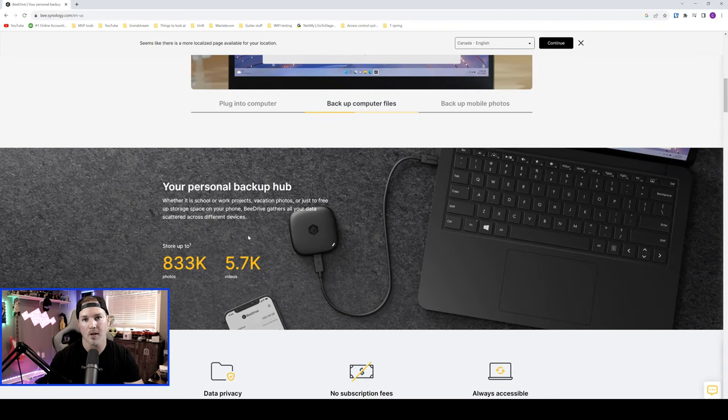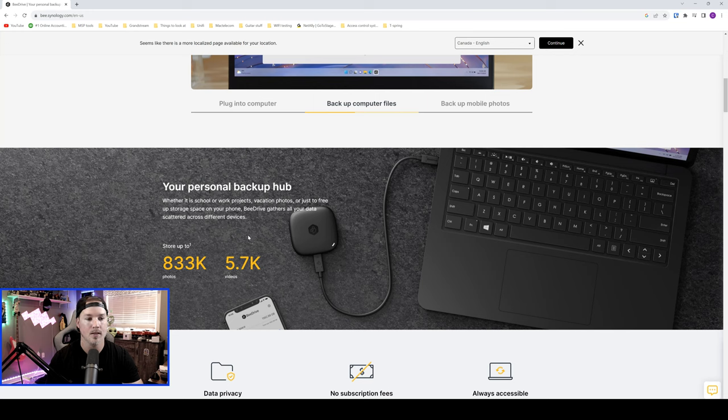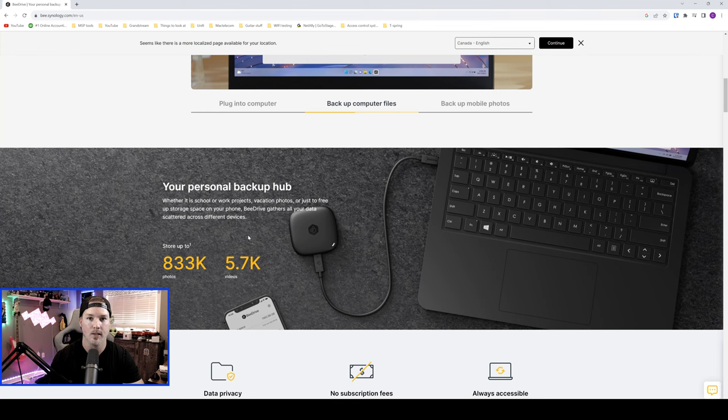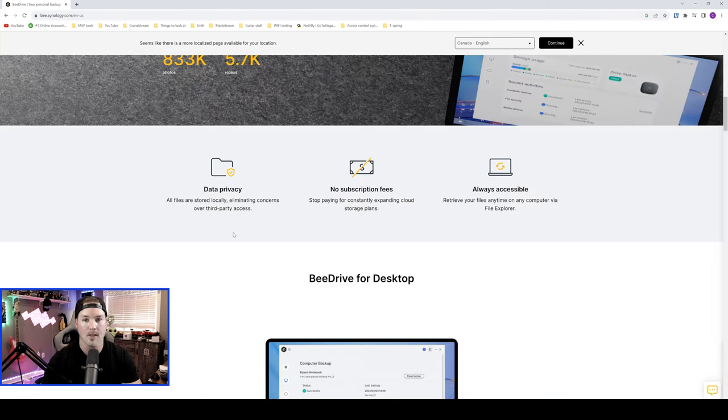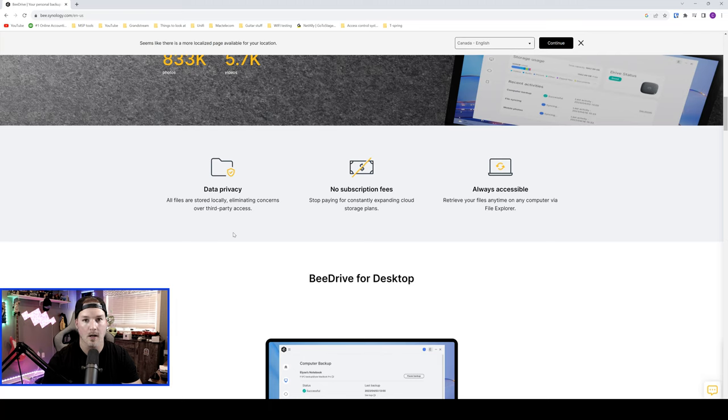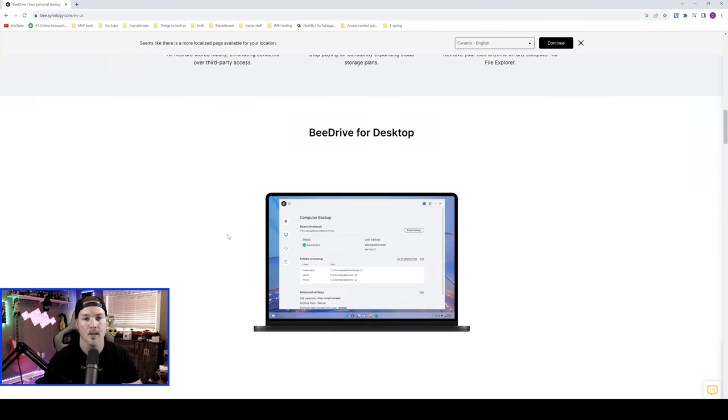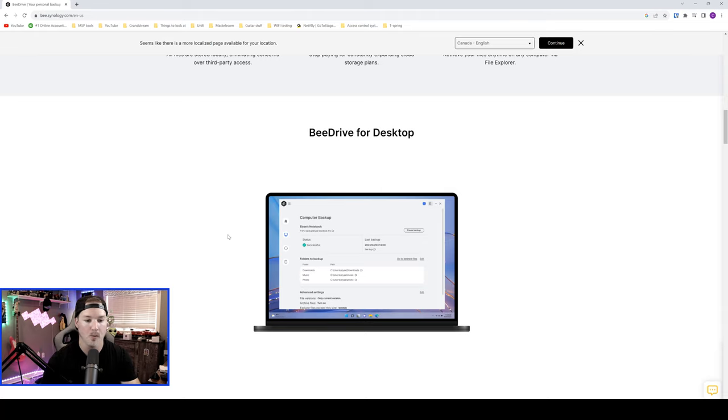Before we go into the configuration of the B drive, let's take a look at the website. So this is your personal backup hub, and we can store up to 833,000 photos or 5,700 videos. It says we have data privacy because all files are stored locally. We have no subscription fee, and it's always accessible. So retrieve your files anytime on your computer via File Explorer. It does come with the B drive for desktop, and there is a mobile app, and we will go through that shortly.